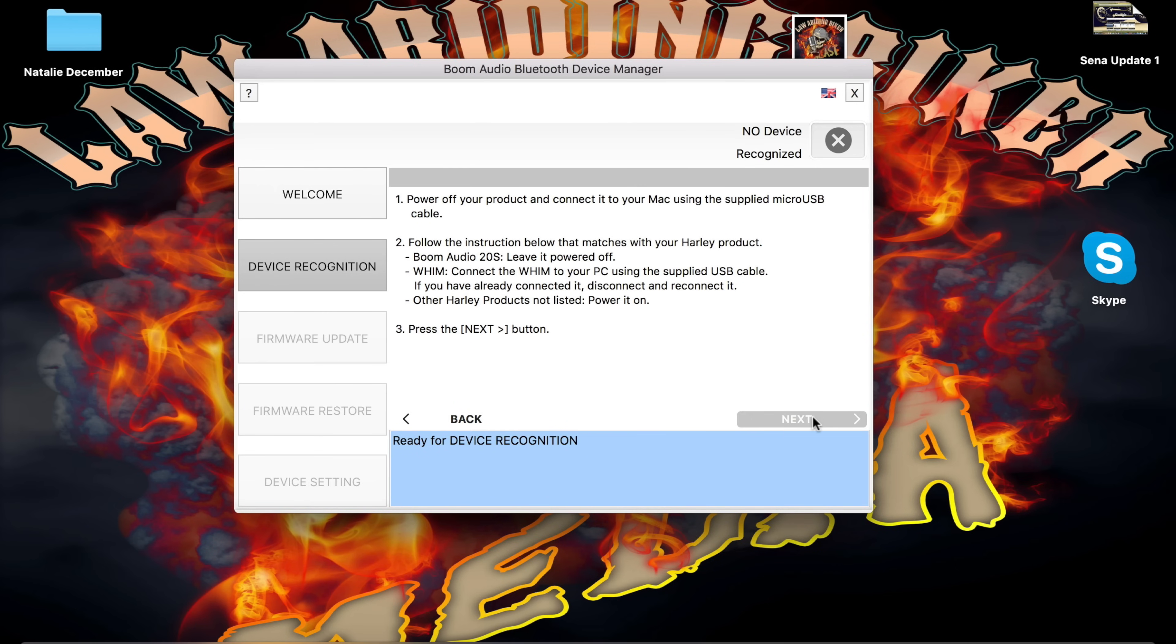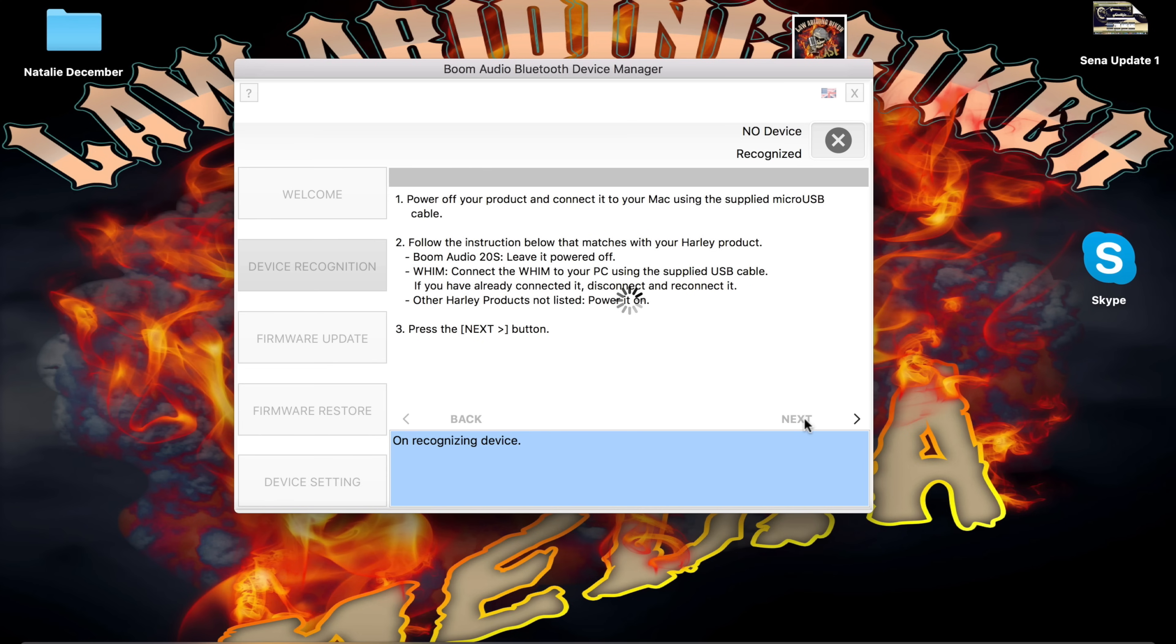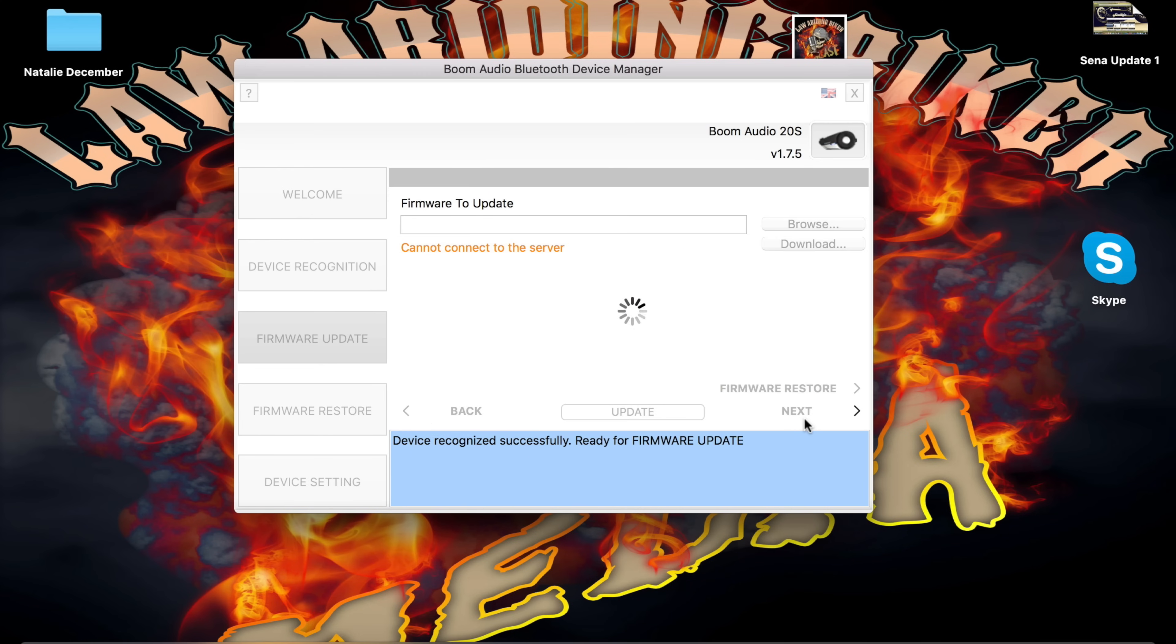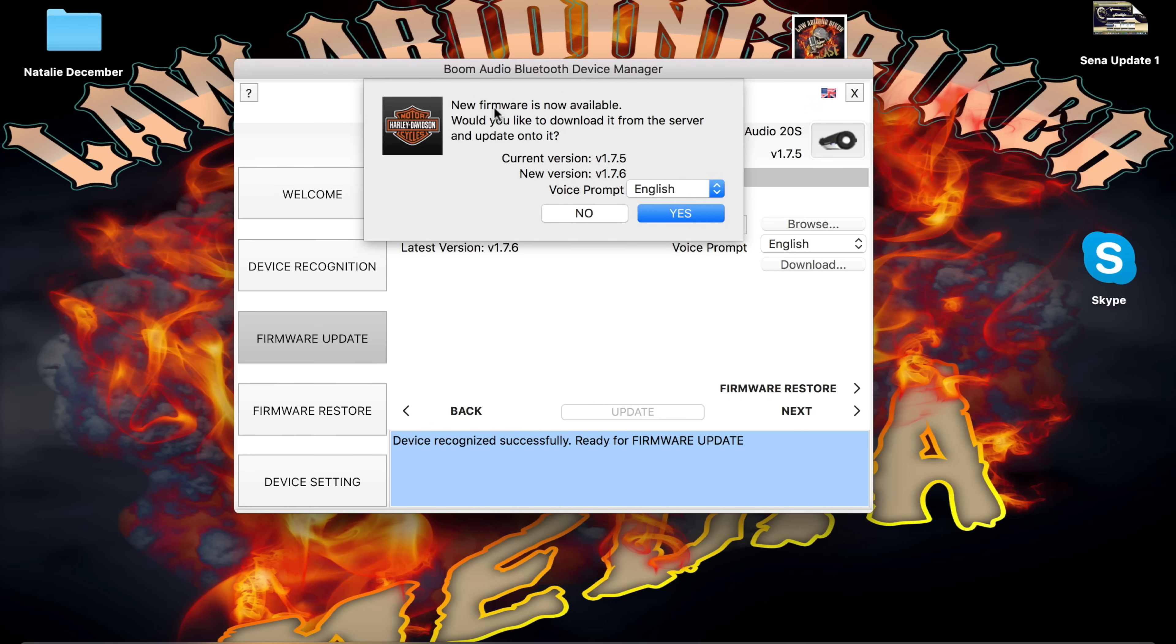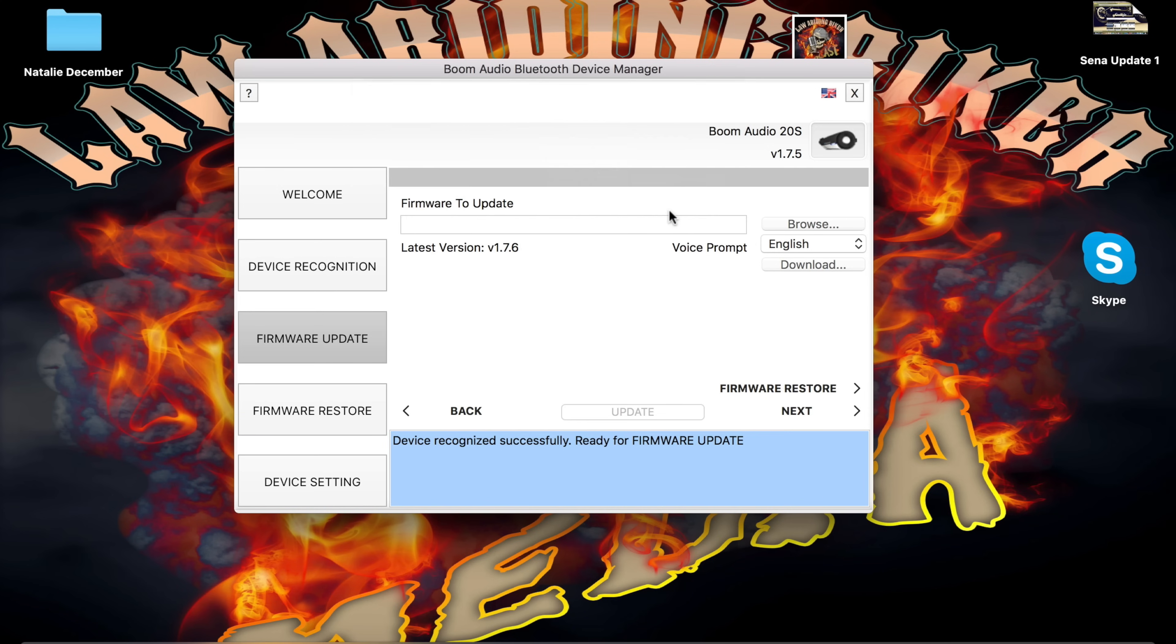You see it gives me the option and it says follow the instructions. The boom audio 20S, leave it powered off. It tells you what to do with the whim too. I'm going to hit the next button. It is powered off. This is what you need to check constantly because they're always updating it. New firmware is now available. Would you like to download it from the server? I'm going to hit yes.